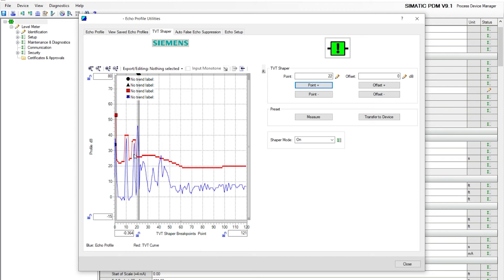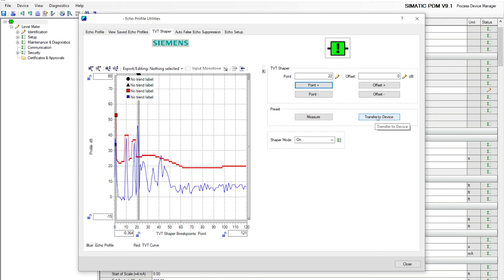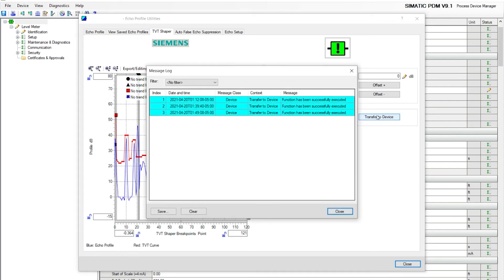Once that's done, you want to hit the transfer to device. That's going to transfer all the set points that we changed on your breakpoints to the instrument, the LR560. It has successfully executed the changes.